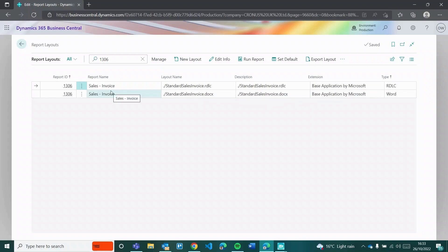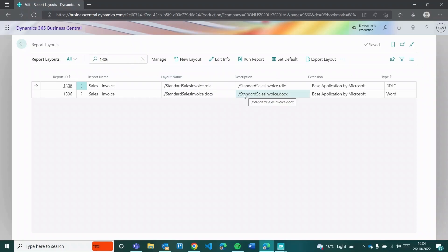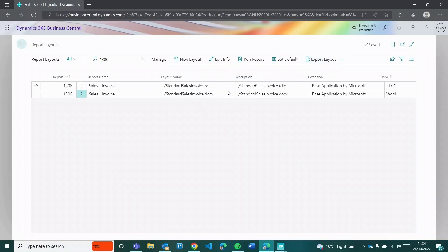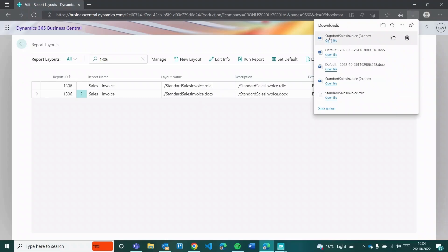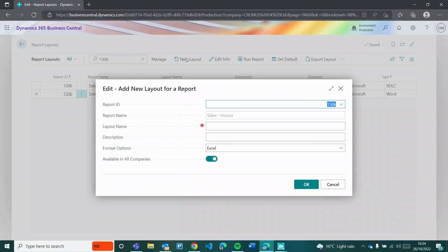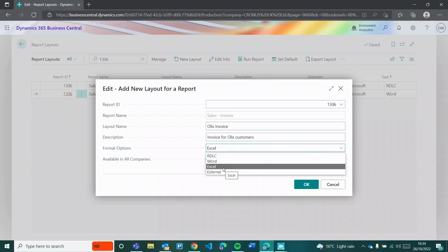Things can get confusing for people if someone has started using custom layouts and you're now moving to Report Layouts. Within Report Layouts, searching 1306 shows two layouts already built in: an RDLC one and the Sales Invoice DOCX - which is the same as the copy I made in Custom Layouts. You'd first have to do Export Layout to get the Word file, then click New Layout. When I click New Layout it asks for a report ID - 1306 - and I'll call it Ollie's Invoice with the description 'Invoice for Ollie's customers'.